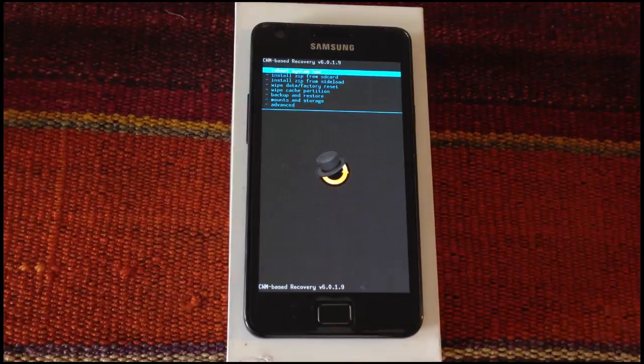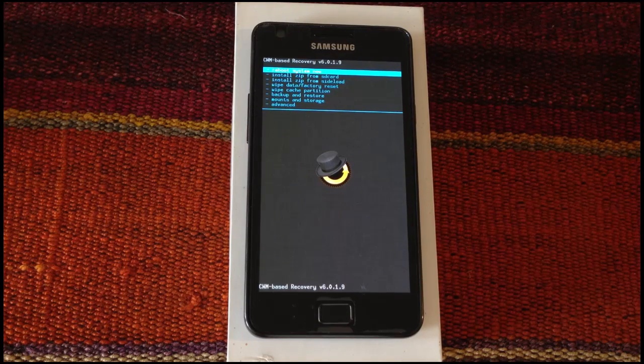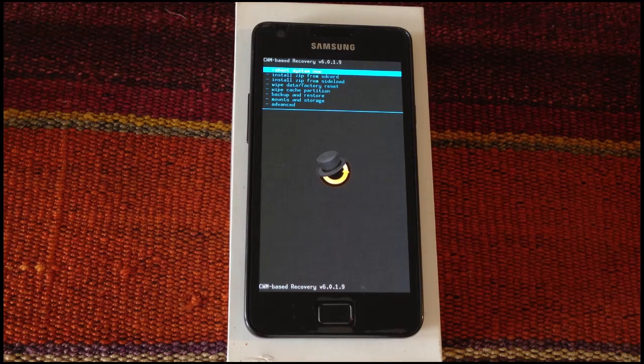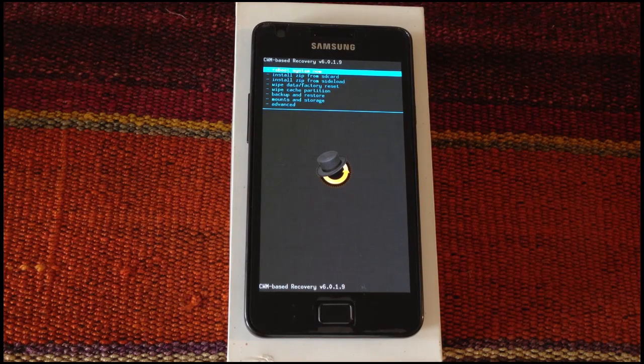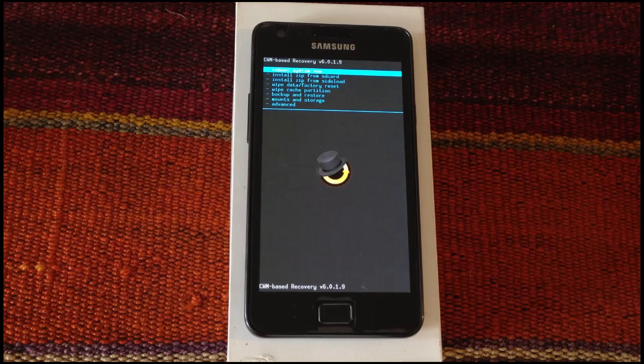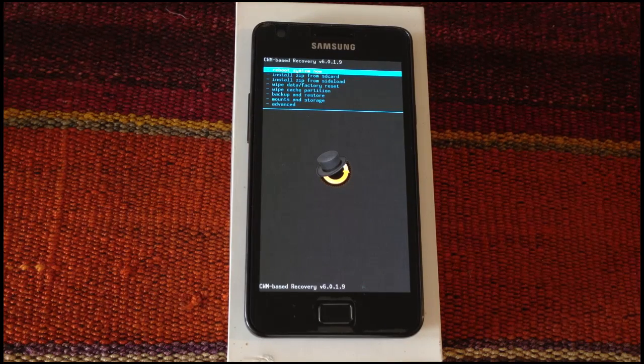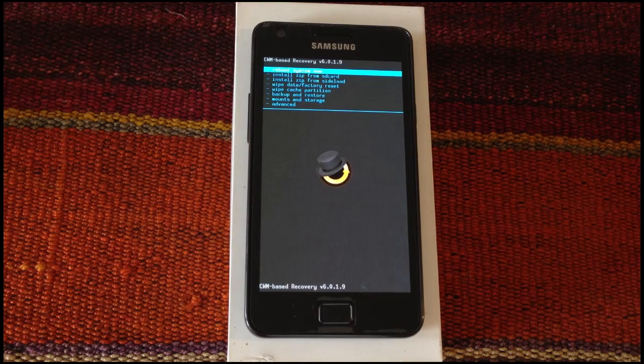Well this was how to start the Samsung Galaxy S2 in recovery mode by Android ADN. Remember to subscribe to our YouTube channel. See you in the next one.